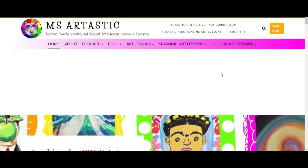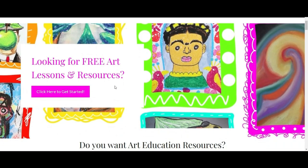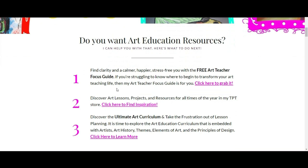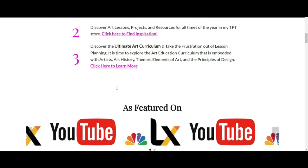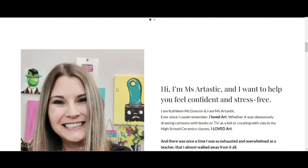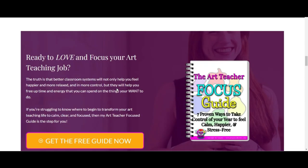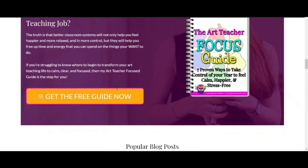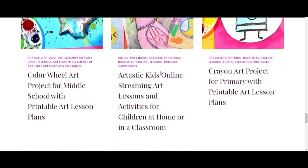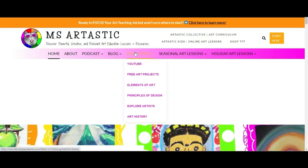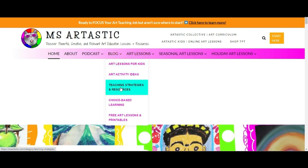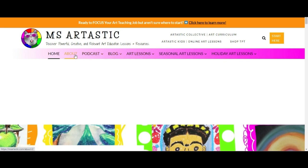This episode is brought to you by MsArtastic.com. If you're a teacher or art educator, you can find ideas, tips, advice, and art resources for art education at MsArtastic.com. Find the link in the description or go to MsArtastic.com now.